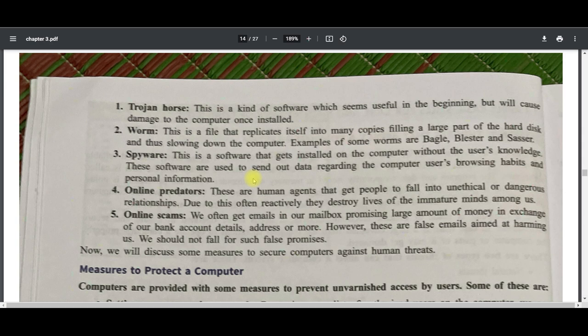Online scams — we often get emails in our mailbox promising a large amount of money in exchange for our bank account details, address, and more, like a lottery system — 'you are a winner, you need to pay a tax or transfer fee.' All these types of things can get you into trouble.